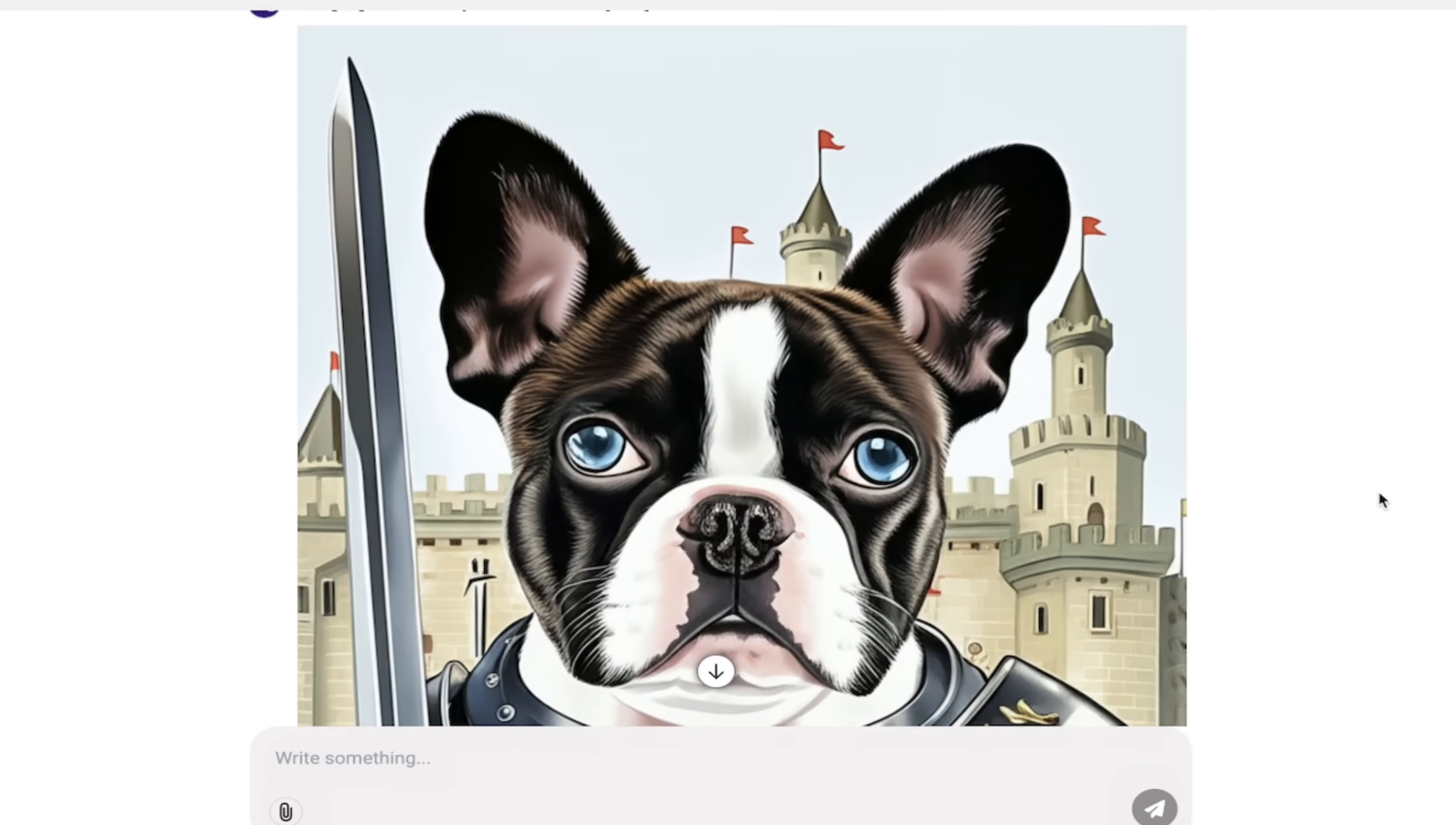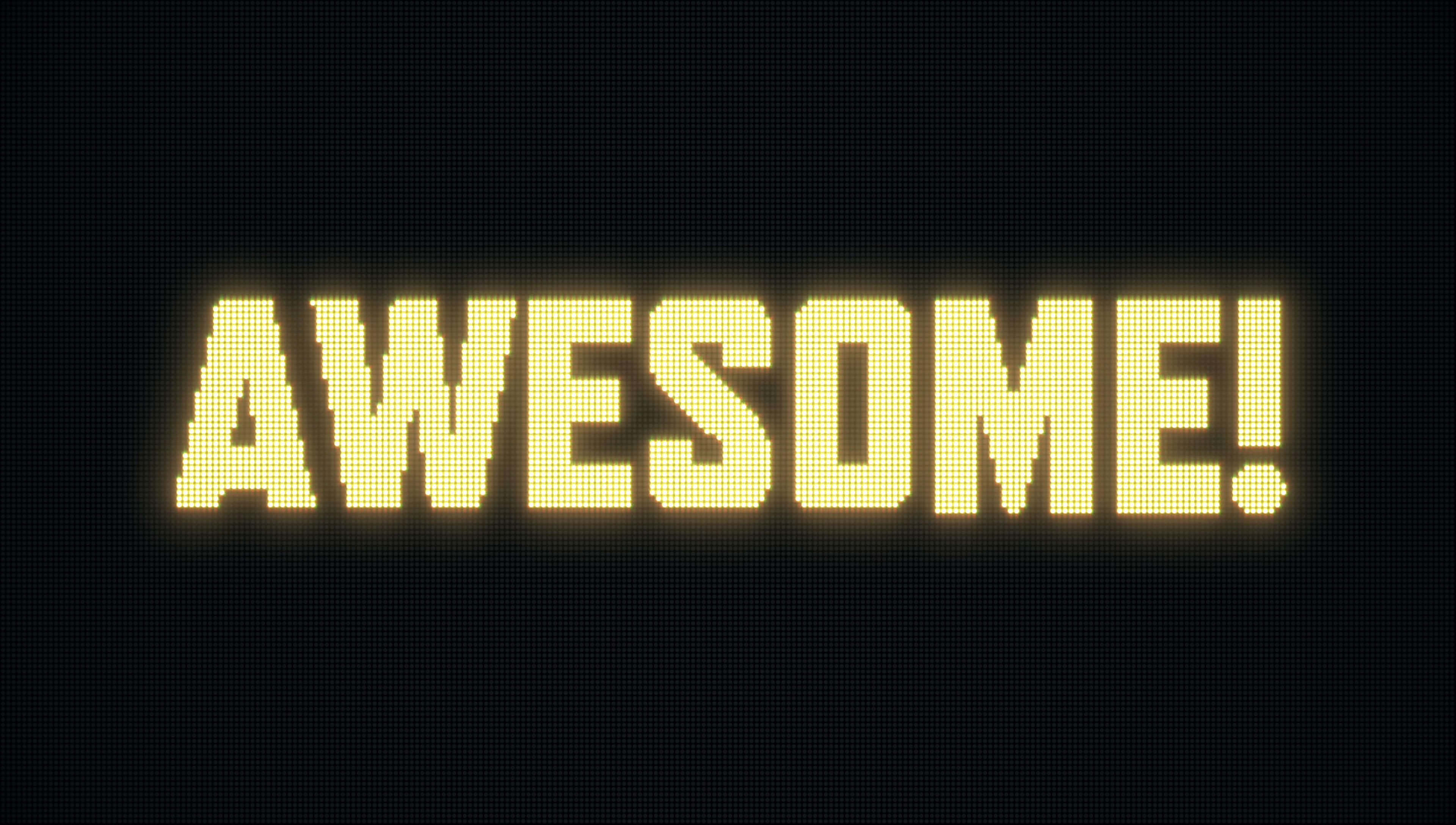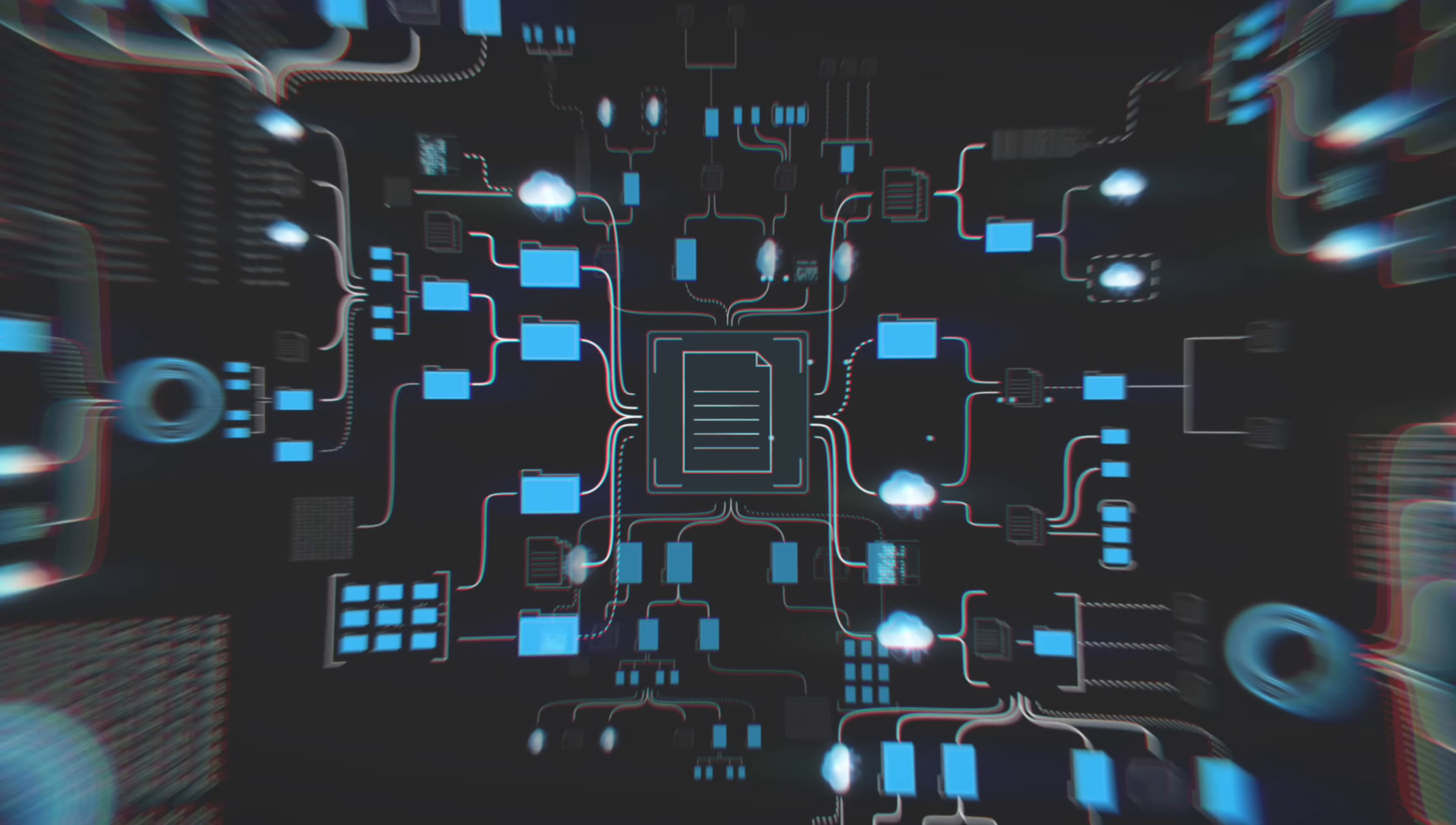I'm going to show you that and I'm also going to show you their brand new functionality which is inpainting. So not only can it generate images, you can edit them in the app. You don't have to do any app switching. This is the best AI image generation app on the market, probably the best AI app on the market. Let's go.